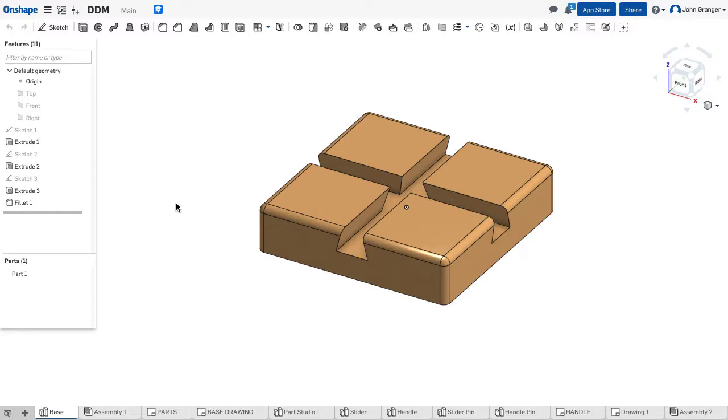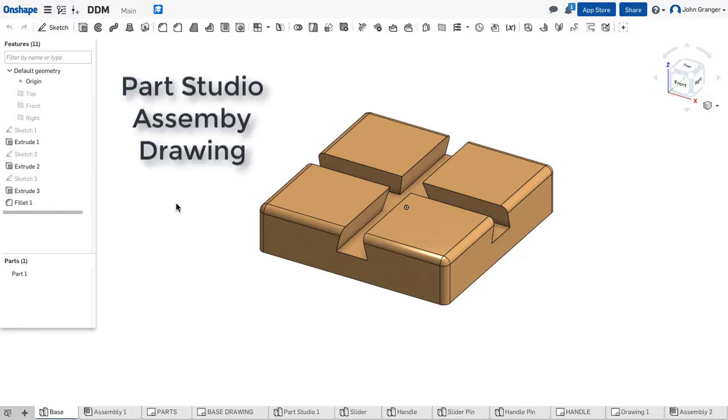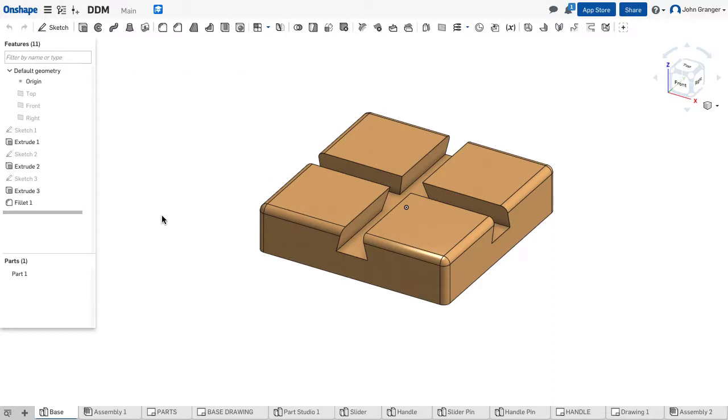In an Onshape document, I have multiple elements that can be added. My most common ones are Part Studios, Assemblies, and Drawings.